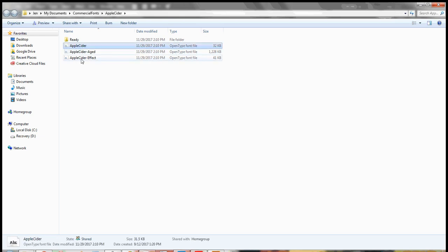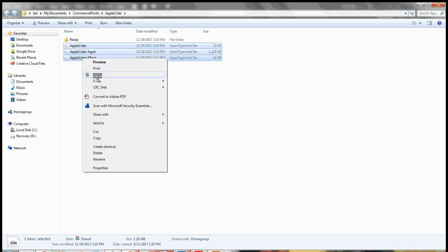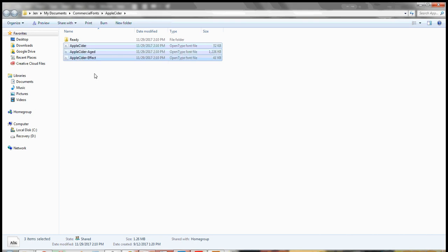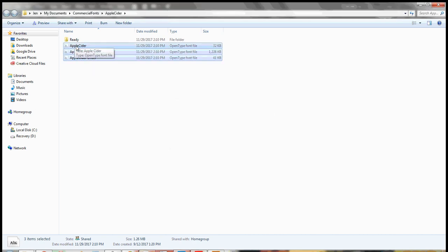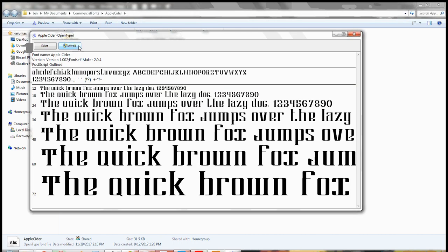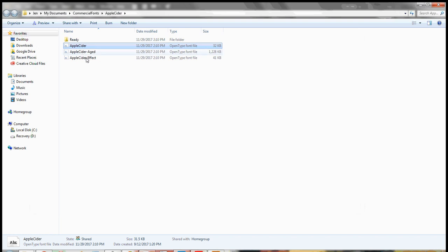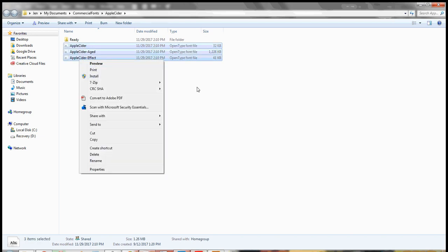I'm going to select all three of these and just right-click and hit 'Install.' You could also double-click one at a time — hit install, let it install, then do the next one. But if there's more than one and they're all together, you can just select all of them, right-click, and hit that install button.